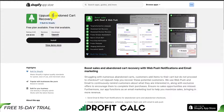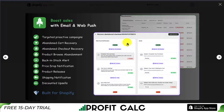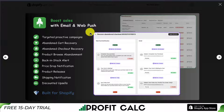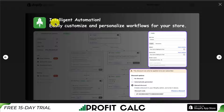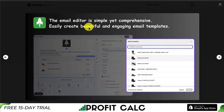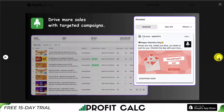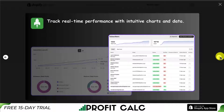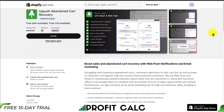Lastly, we have UpPush Abandoned Cart Recovery. Overall, it's going to allow you to boost sales with email and web push. It includes abandoned cart recovery as well as abandoned checkout recovery. This app is going to be easily customizable so you can personalize your workflows for your store. The email editor is simple yet comprehensive, and you can easily create beautiful and engaging email templates. It's going to let you drive more sales with targeted campaigns, and you can track real-time performance with intuitive charts and data.